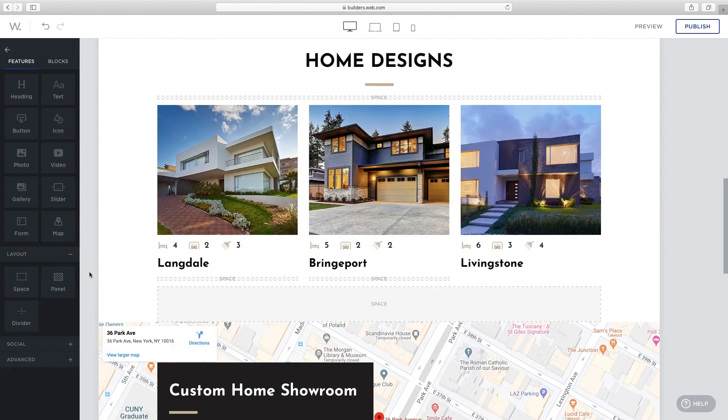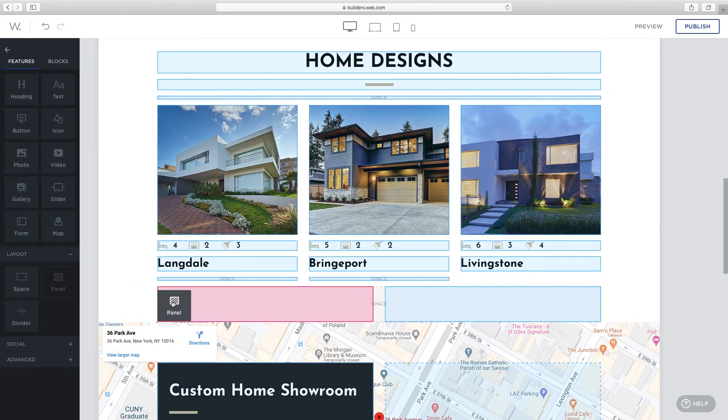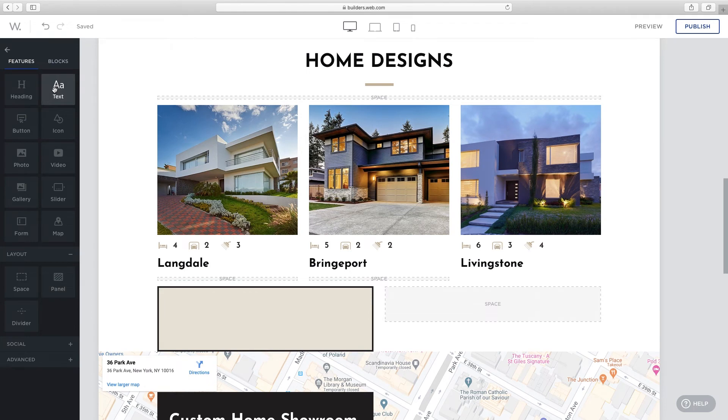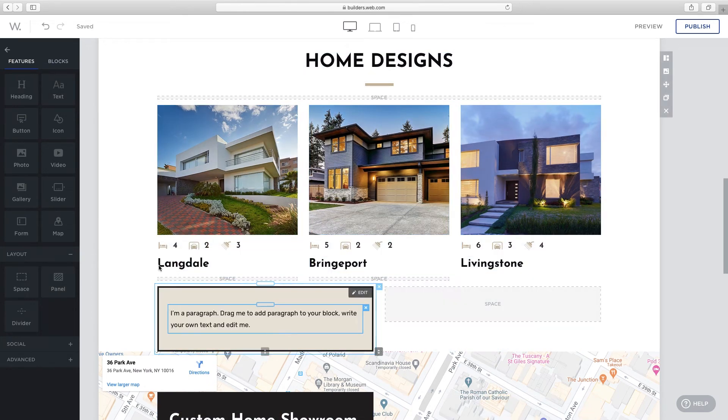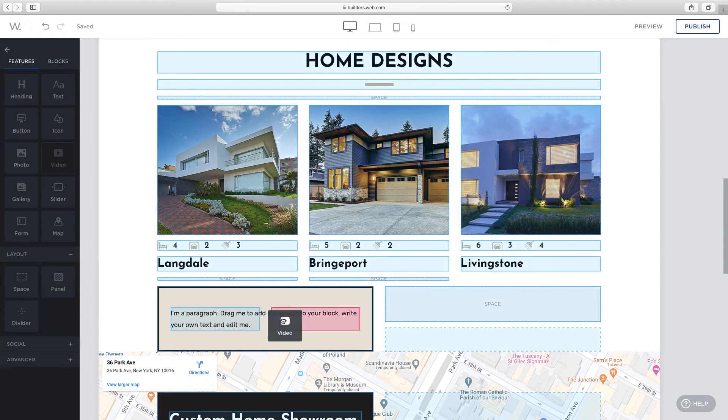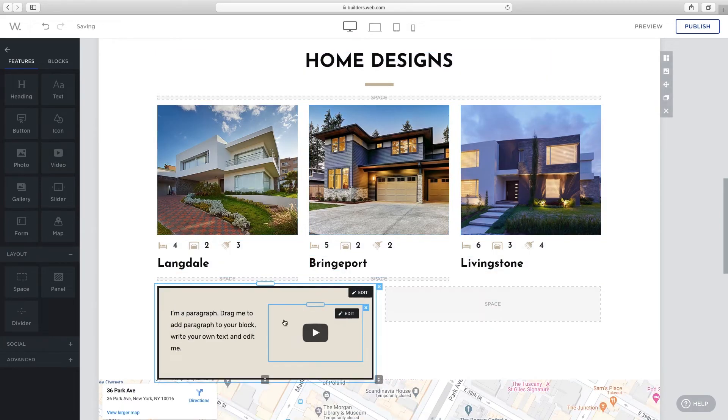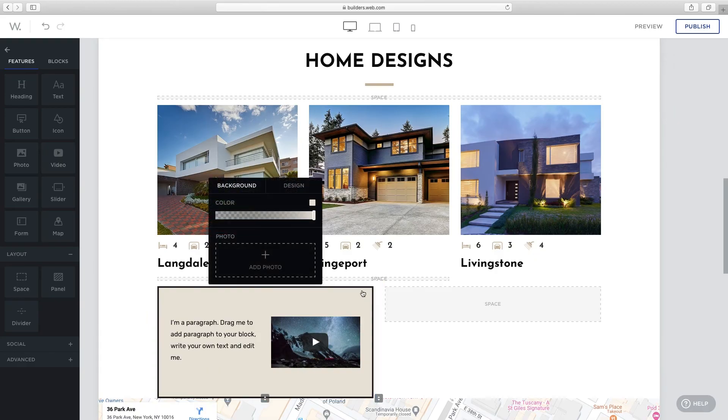If you don't see a block you'd like, create one using panels. Add a panel to hold multiple features. Click edit to change its layout and design.